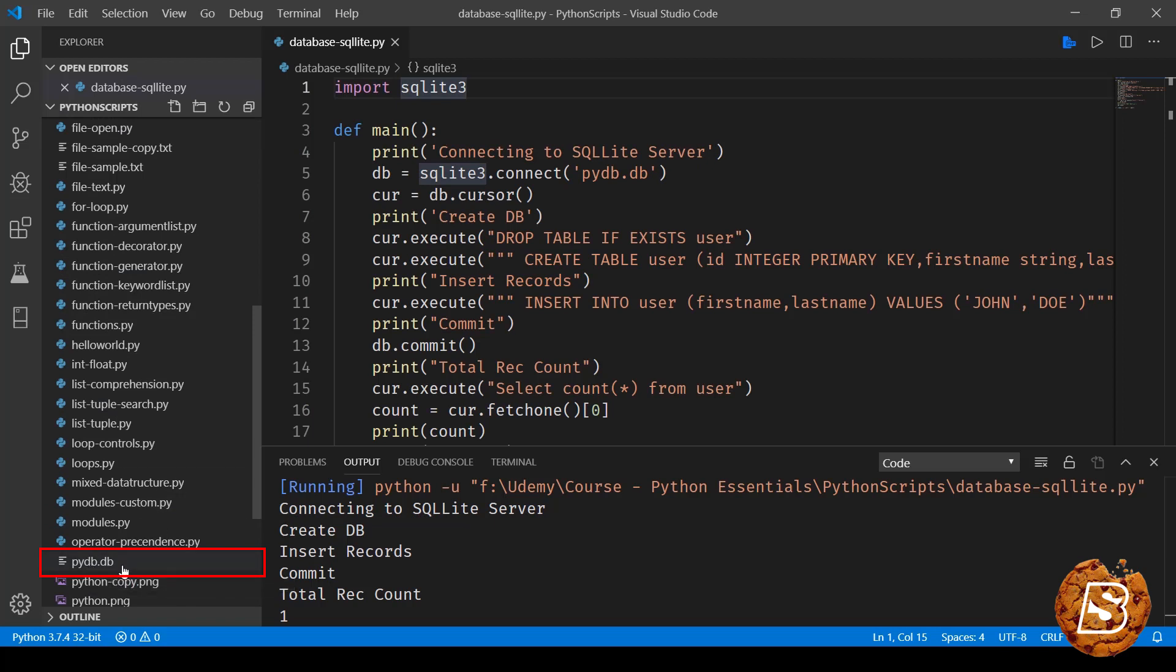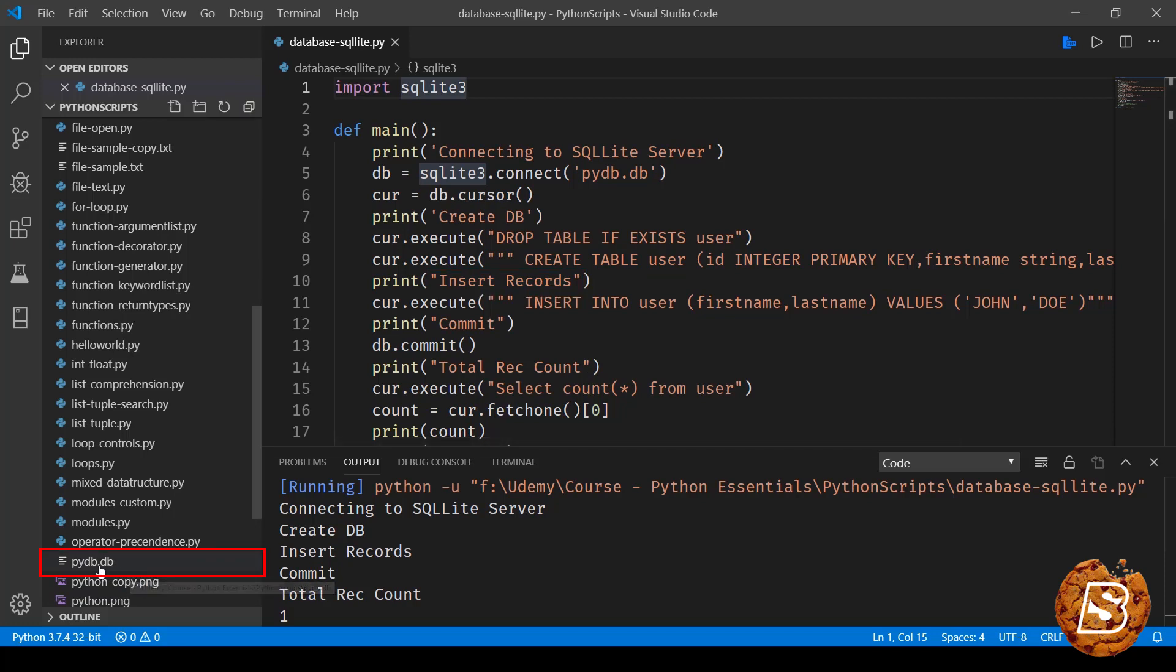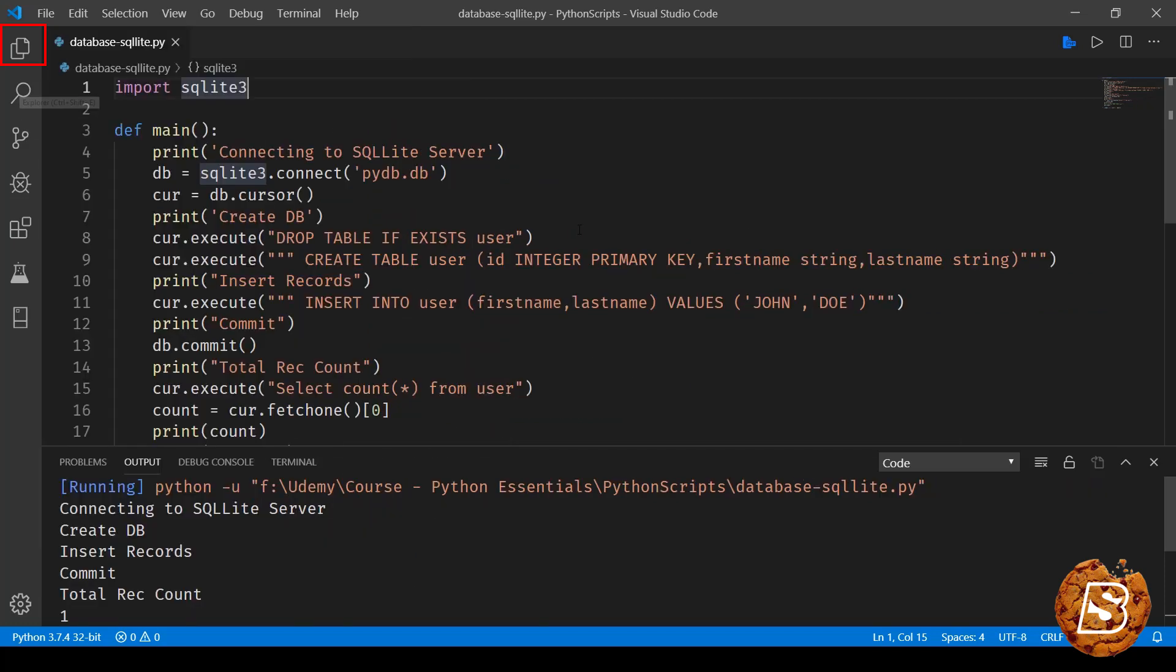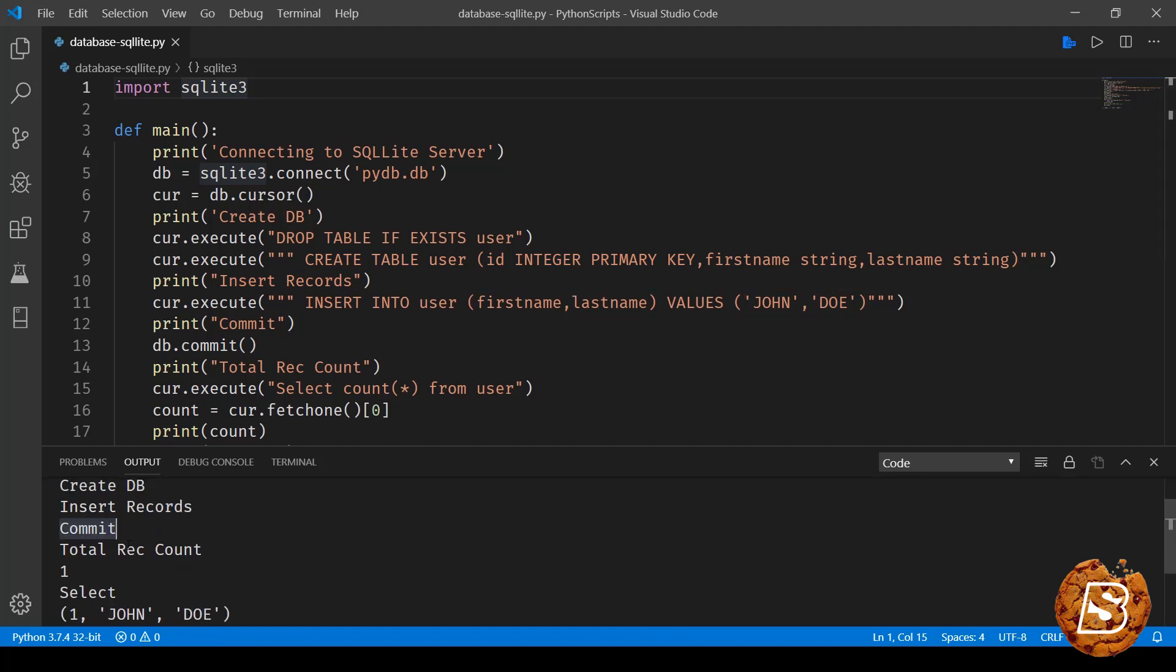But you get the idea that this is a file that gets created, and everything that we are inserting, updating is inside this file now. So that's what it is when we say db equals sqlite3.connect pydb.db. Next what we are doing is inserting some records and committing it. So insert record is this first name last name john doe, and here we are saying total record count one.